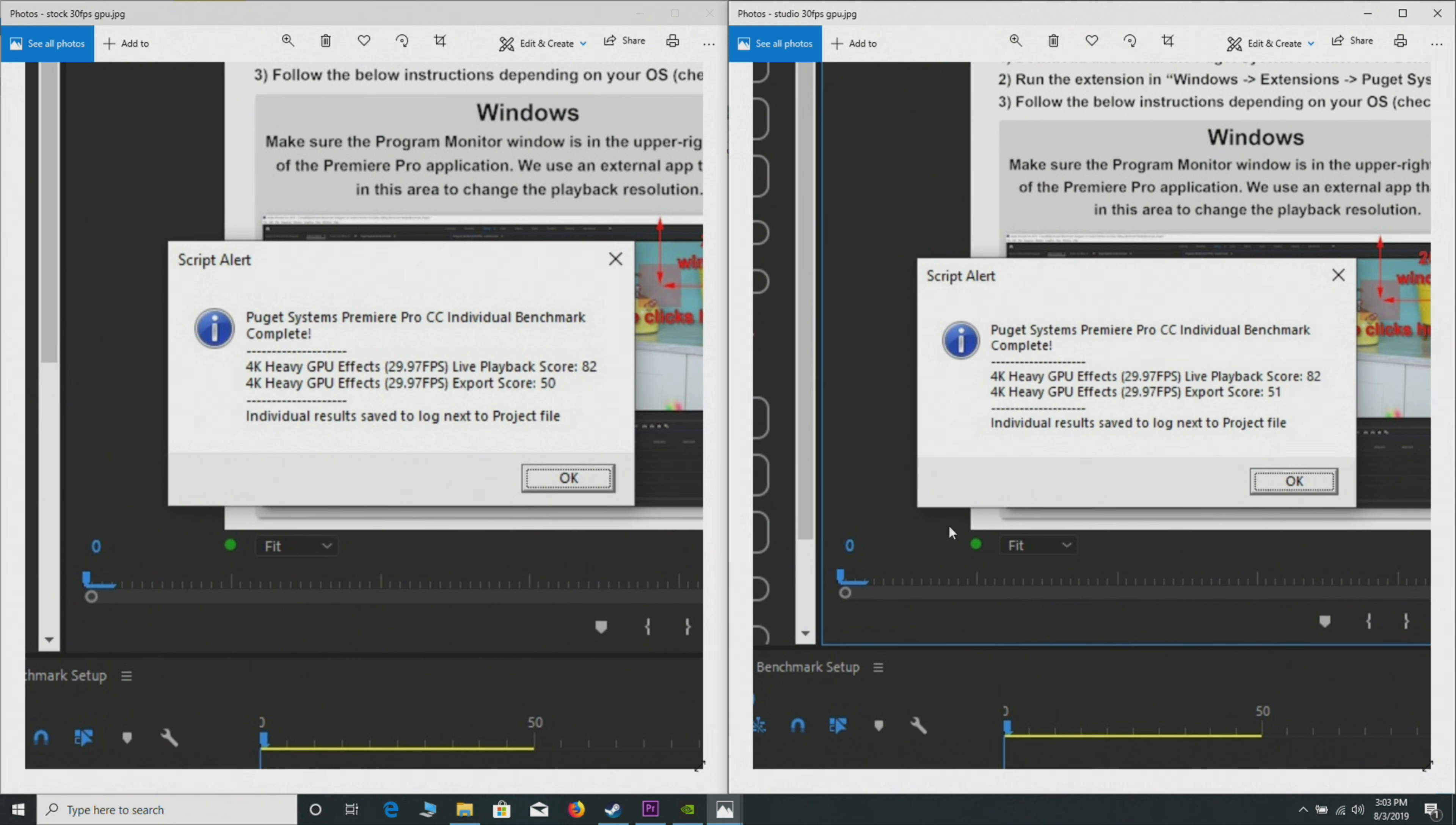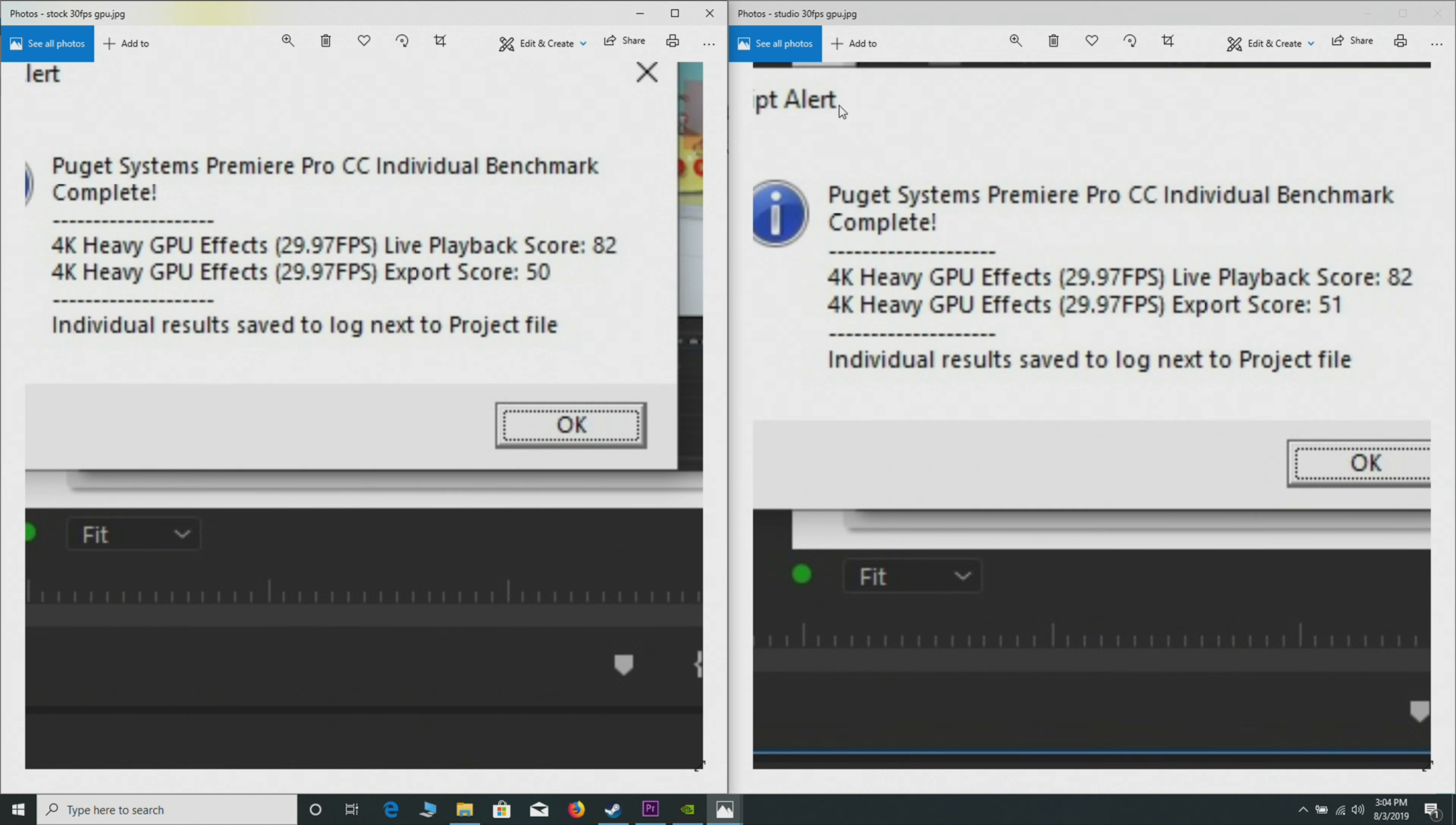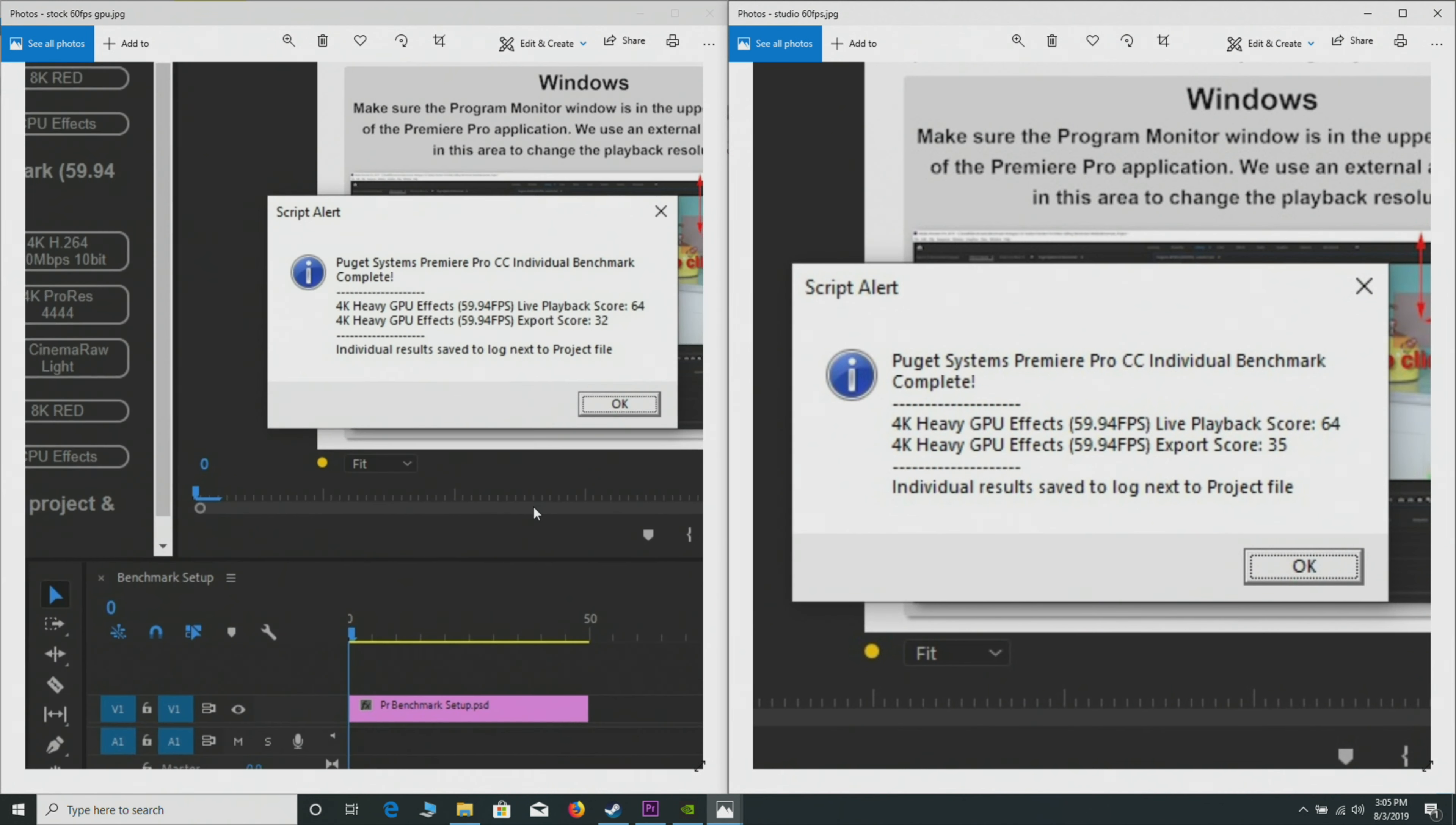As you can see here, this is GPU effects only, 30 frames per second. What you can see here is there's not much difference. This is 30 frames per second GPU effects, and basically there's one more on the export score with the Studio driver. You could say that was just differences in the run. I run them a few times—it was always faster, but yeah, it's not a big deal.